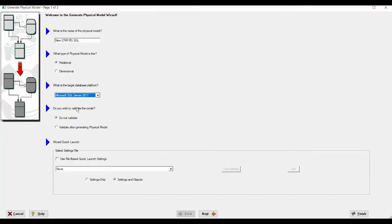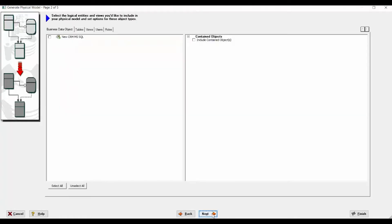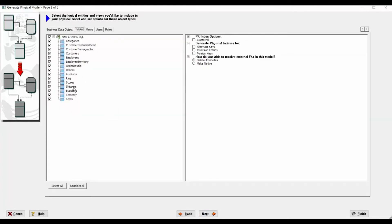You can validate the model, and also validate after generating the physical model. You can check that indexes and domains are defined in the proper way. On the next page, we will show you the tables available — these are the tables we are going to generate. There are different options for generating them; for example, you can generate physical indexes in a different way.